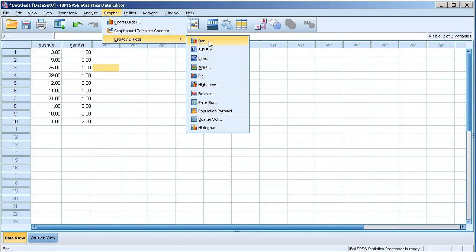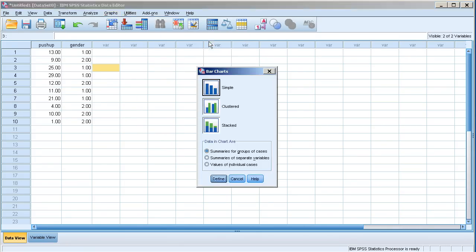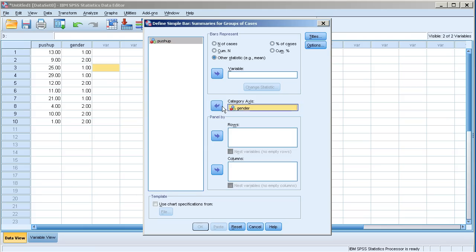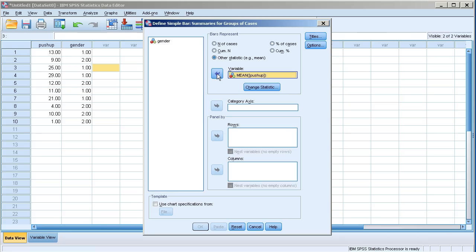Bar chart is our first one there on the top so I'm going to click that. And then choose simple. Click define. I already have my variables there so I'm going to move them back to their original place. Push-up is the variable of interest. I'm going to move it here. Gender will move under category axis.